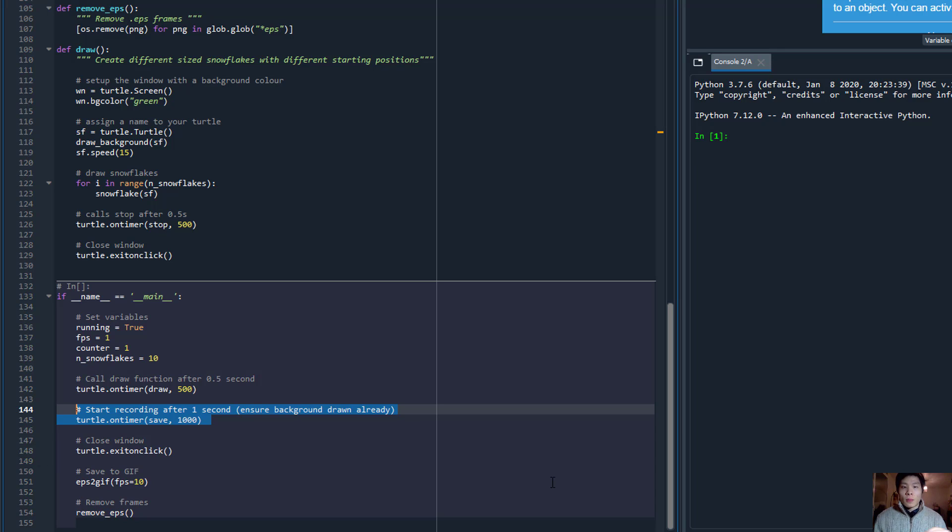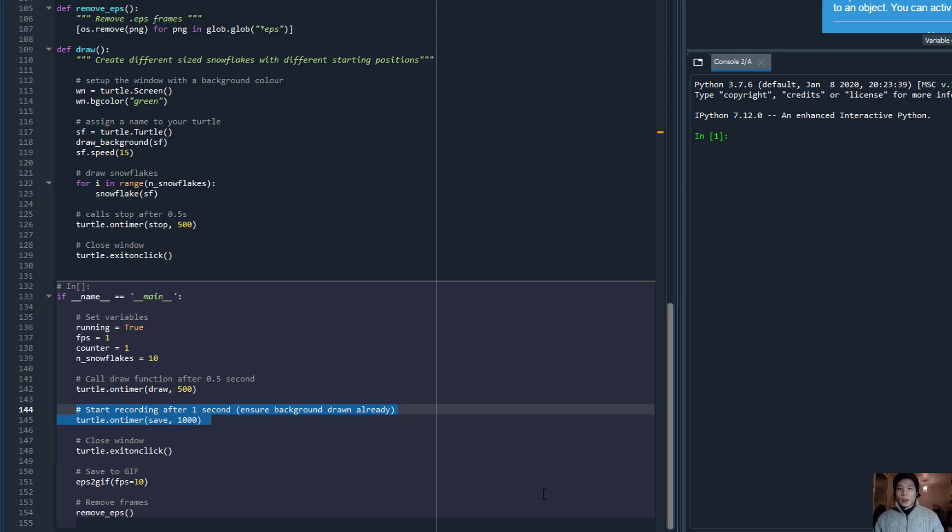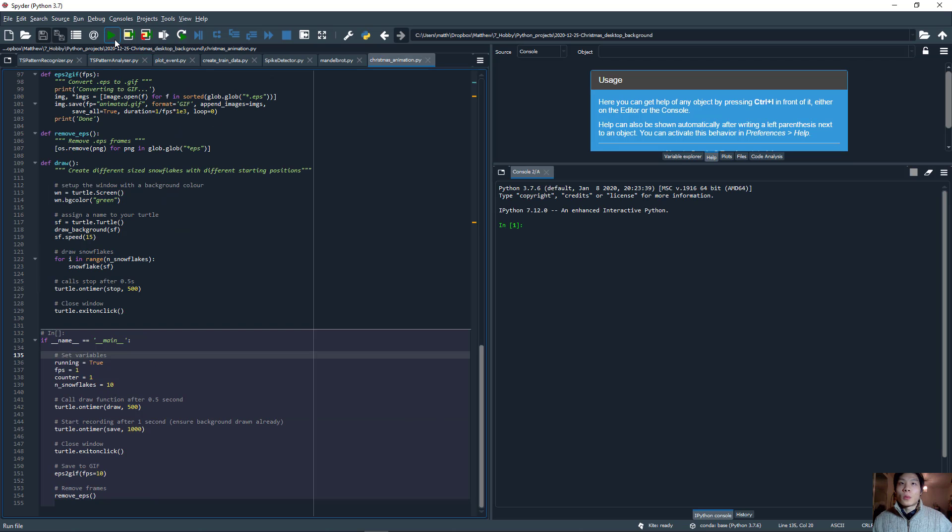The function EPS2GIF will convert all the frames we've saved into a GIF animation. So let's see how this is done.